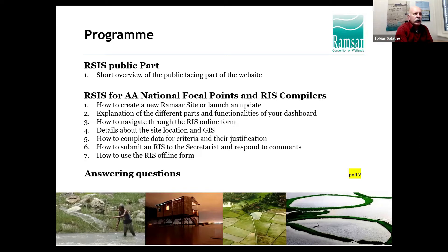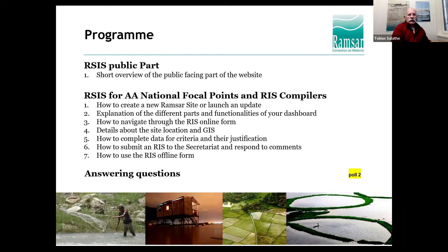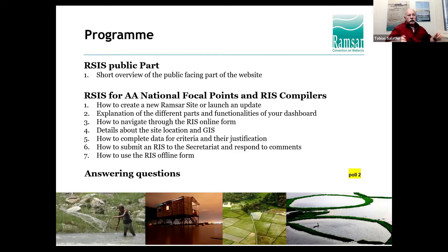We'll do a few polls. The first poll asks: what is the total area of all Ramsar sites globally? Just click on what you think is the right answer. Those who voted for 254 million hectares got the right answer — more than half of you got it correct. This is about the size between Argentina and Kazakhstan, and the global area continues to grow as additional Ramsar sites are added.